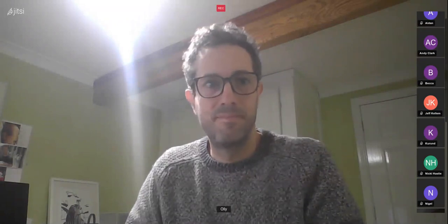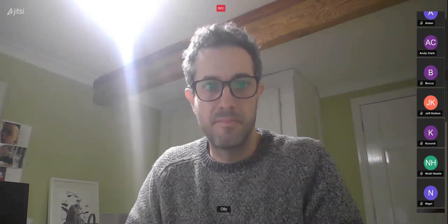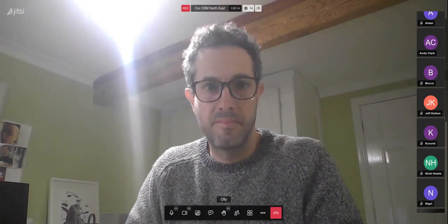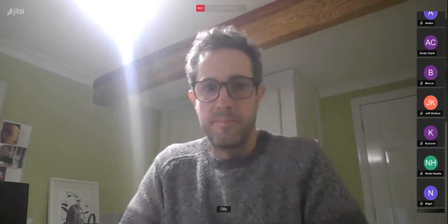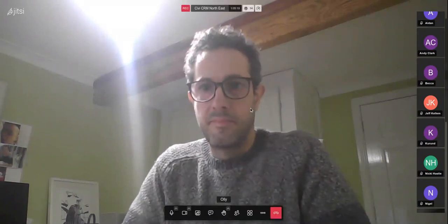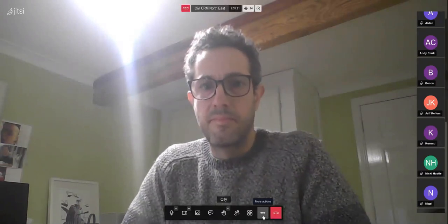No further questions. William suggested turning the video off now and having a more informal chat about other CiviCRM topics.